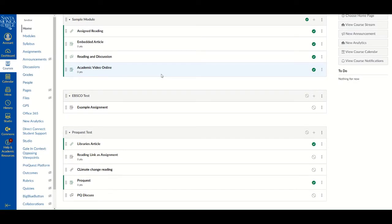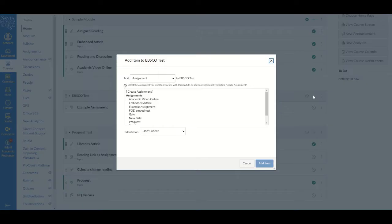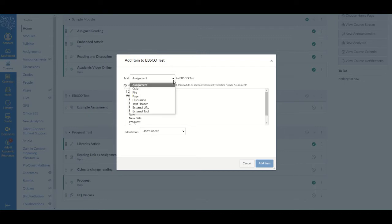In order to add EBSCO resources to your Canvas shell, first identify a module you would like to add the resource to. Then click on the plus sign at the top of that module to add an item to it. In the drop-down menu option, select External Tool.